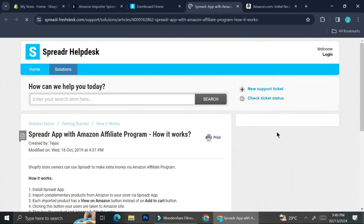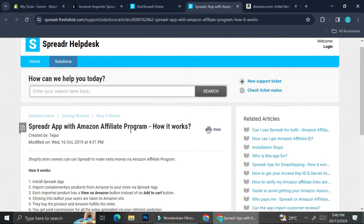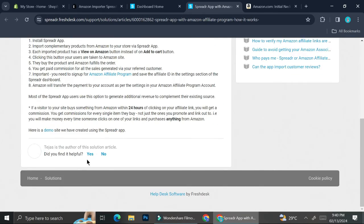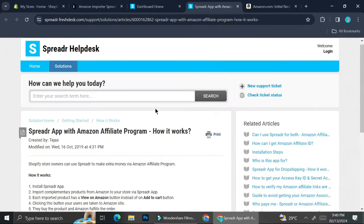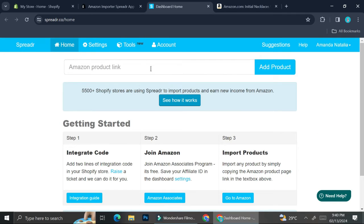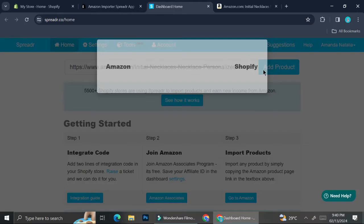If you'd like to know the details about how it works, there is a 'Show How It Works' button you can click. It's going to show you the step-by-step of how the Spreader app works. You can pause this video to read further, or go to their website. Right now I'm just going to add the link I copied from Amazon and click 'Add Product'.